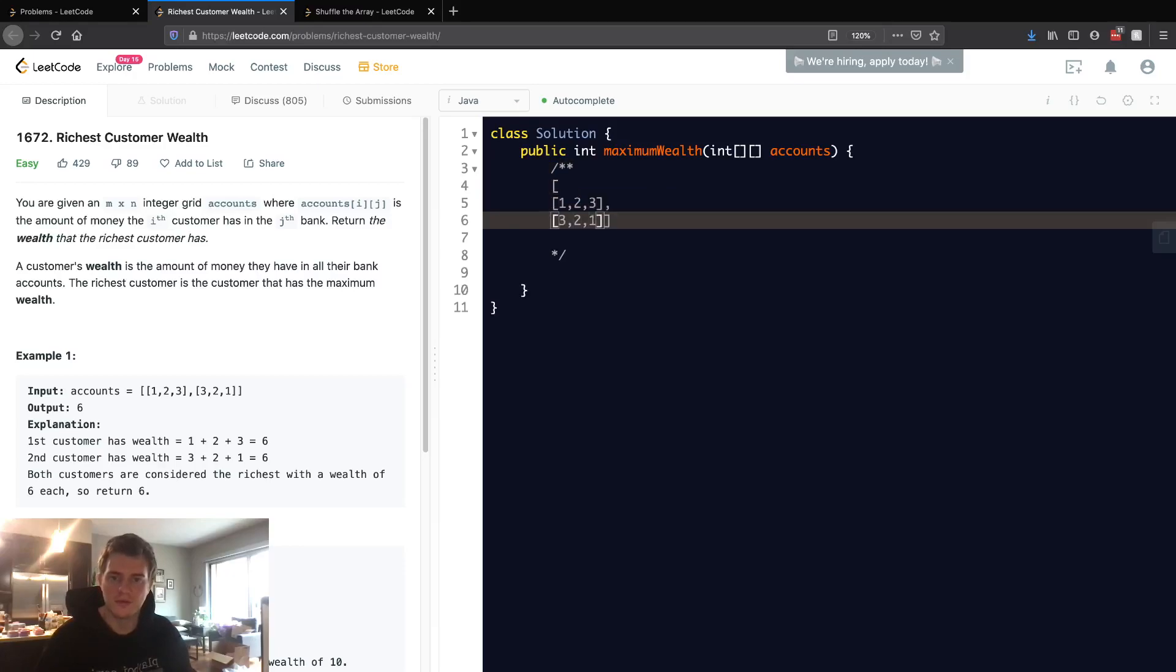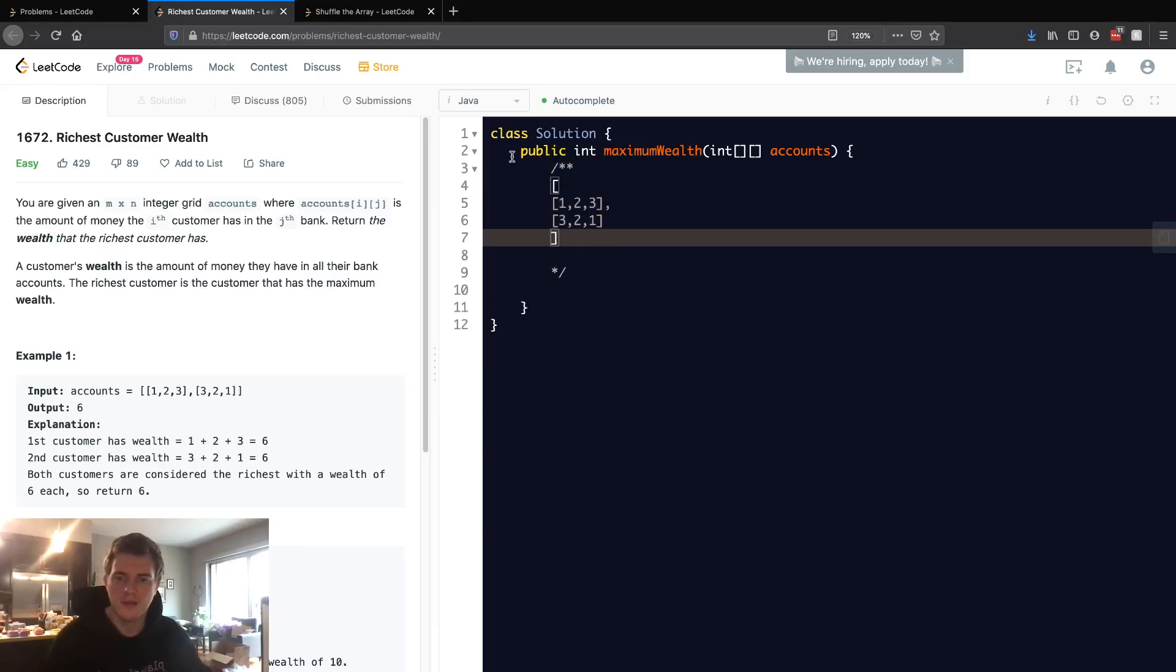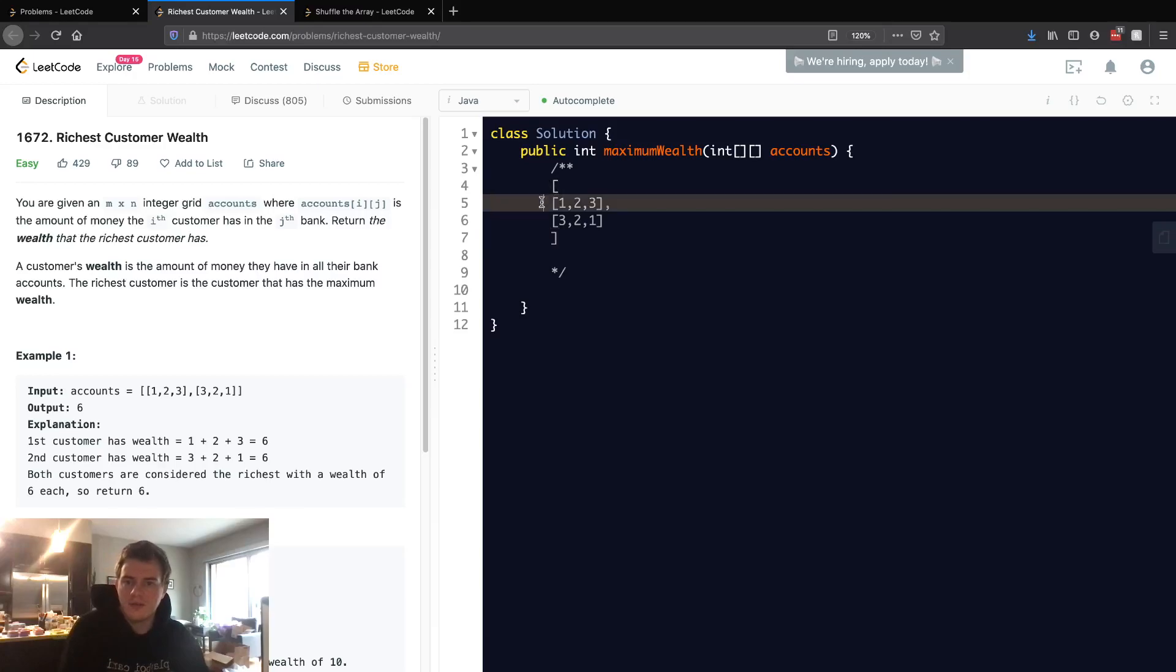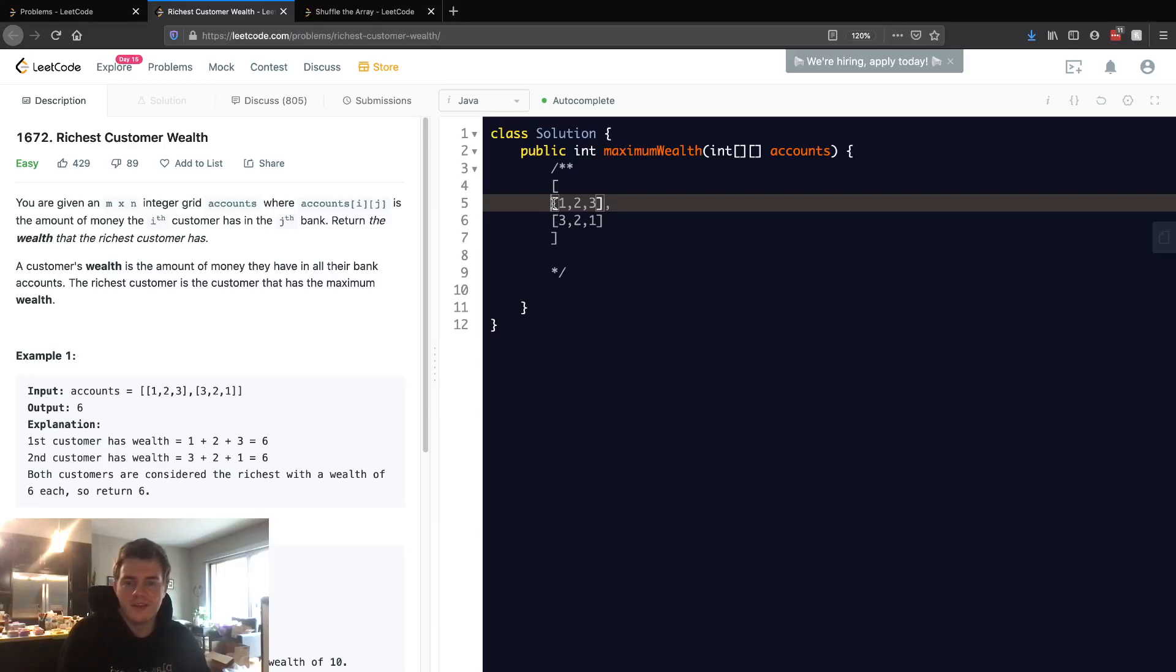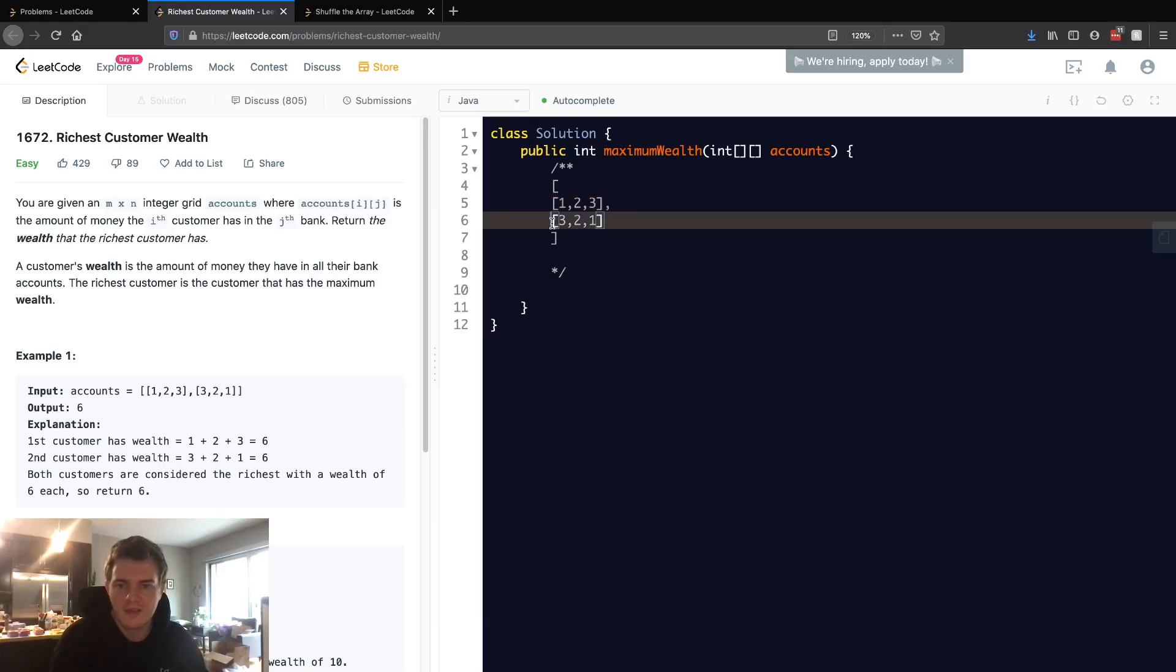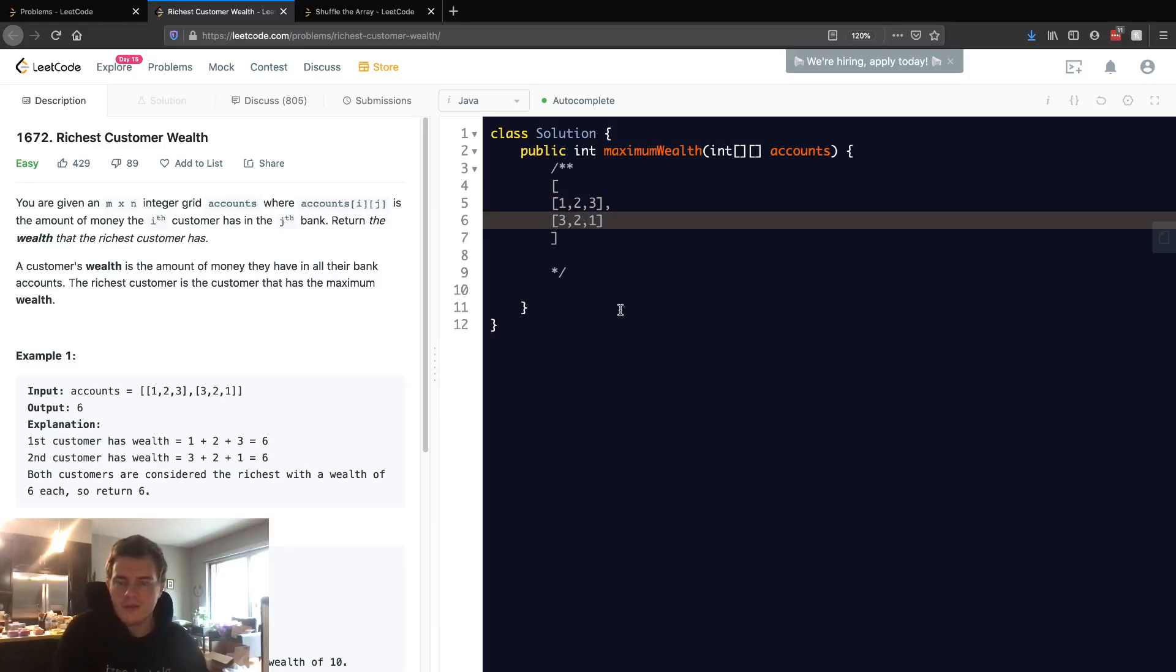The ith customer has accounts in the jth bank. For each row, it's a different customer. This customer has bank accounts 1, 2, and 3, and this customer has accounts 3, 2, and 1. To find the richest customer, we sum all the money in all of their accounts.